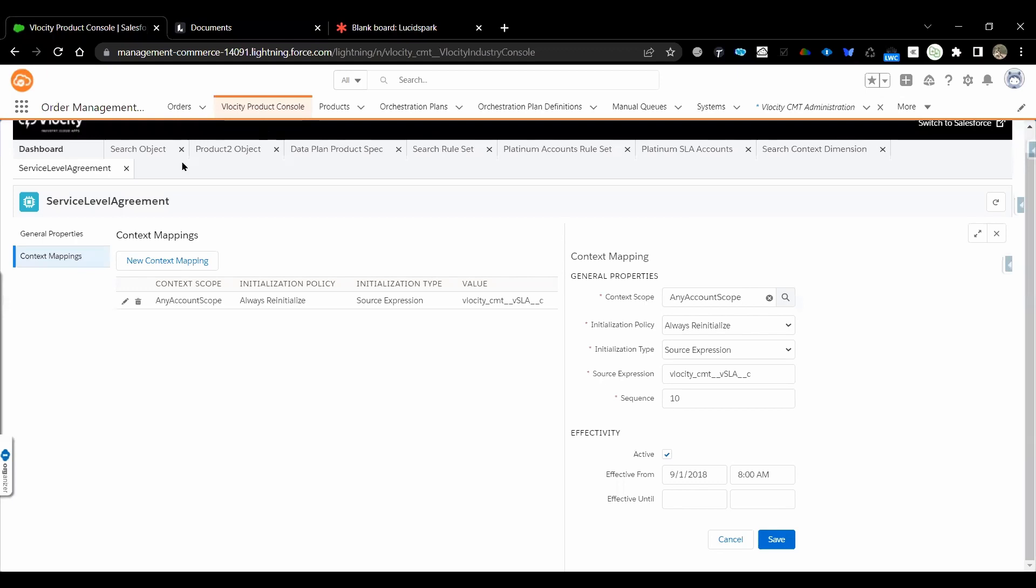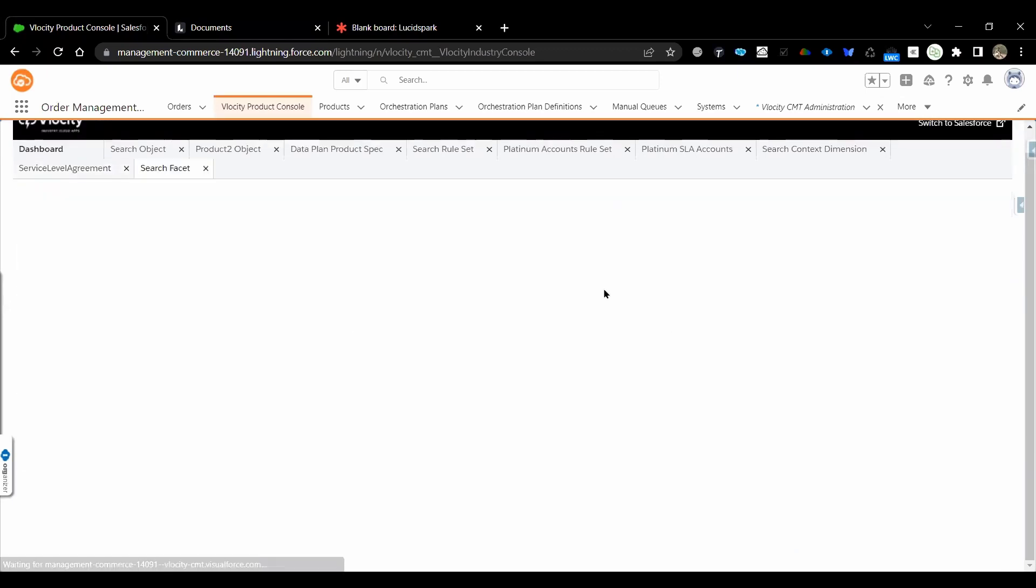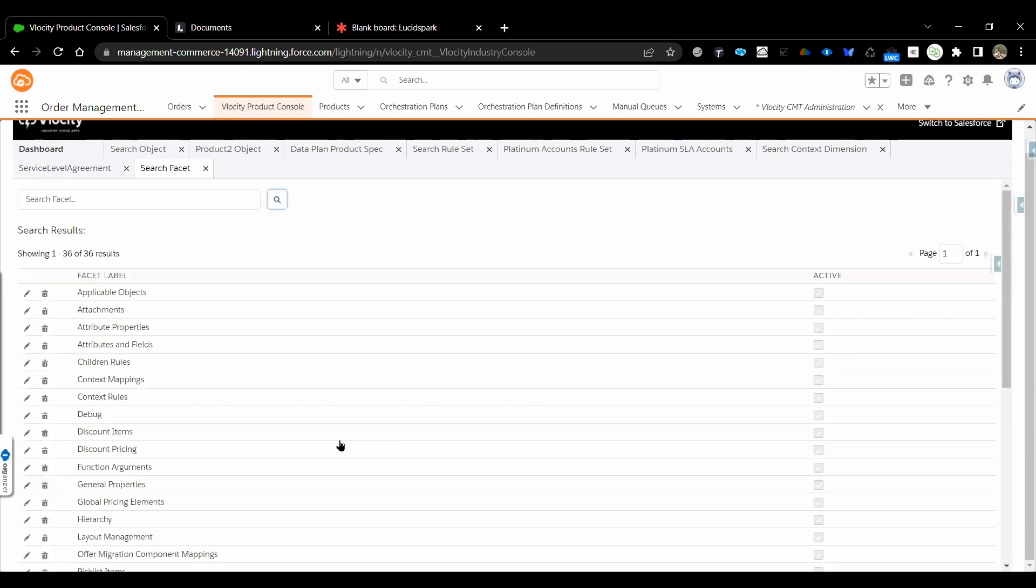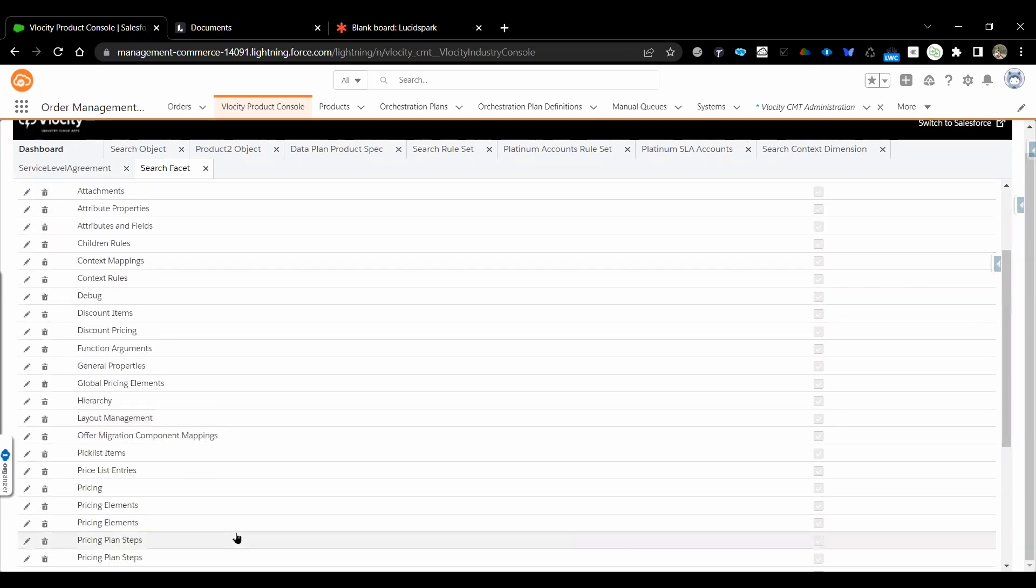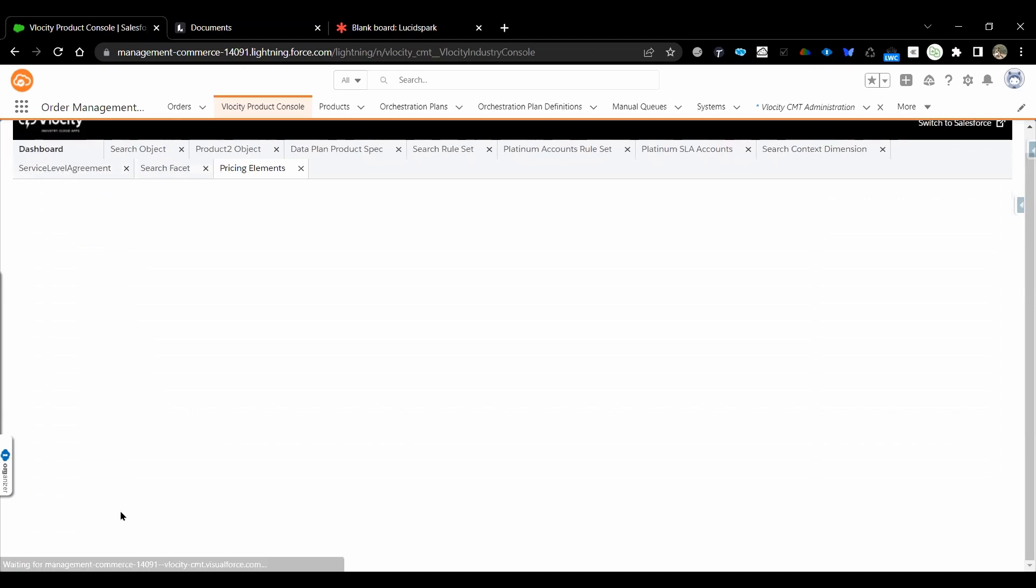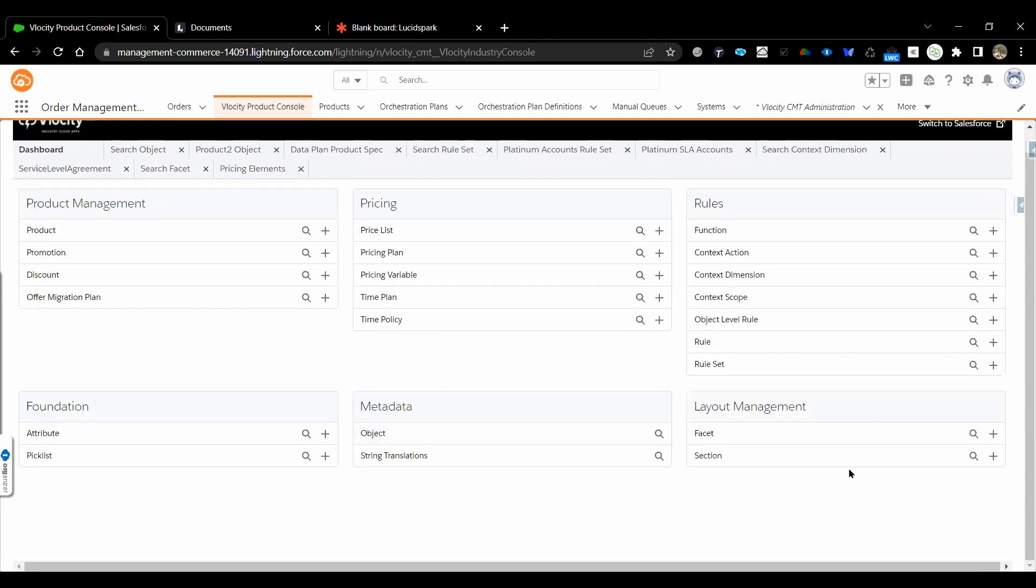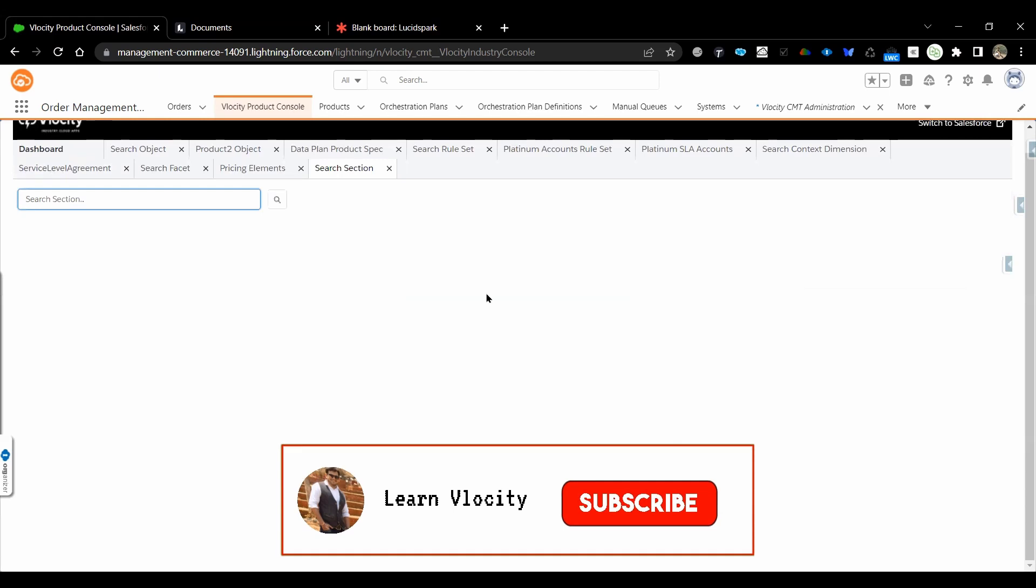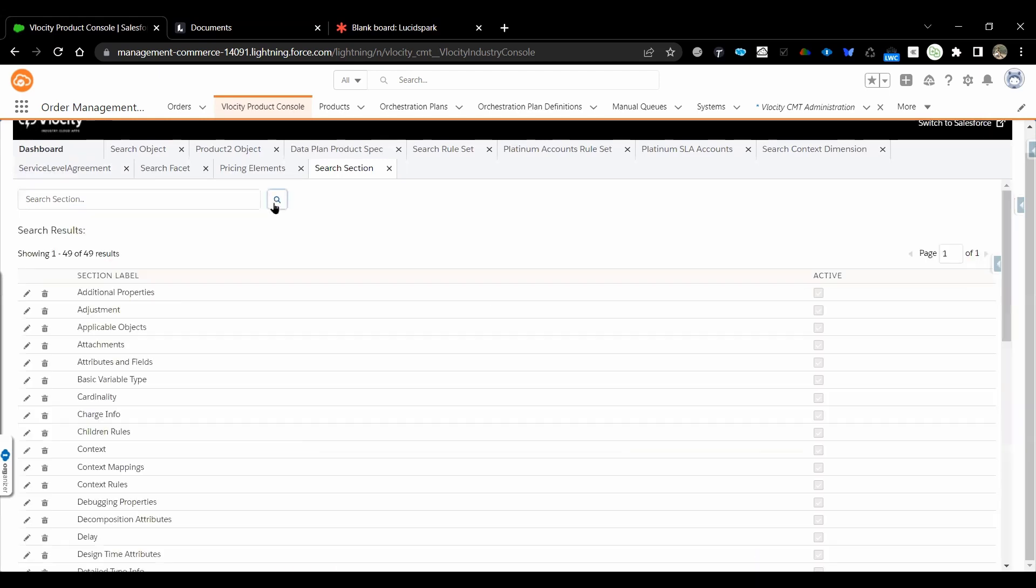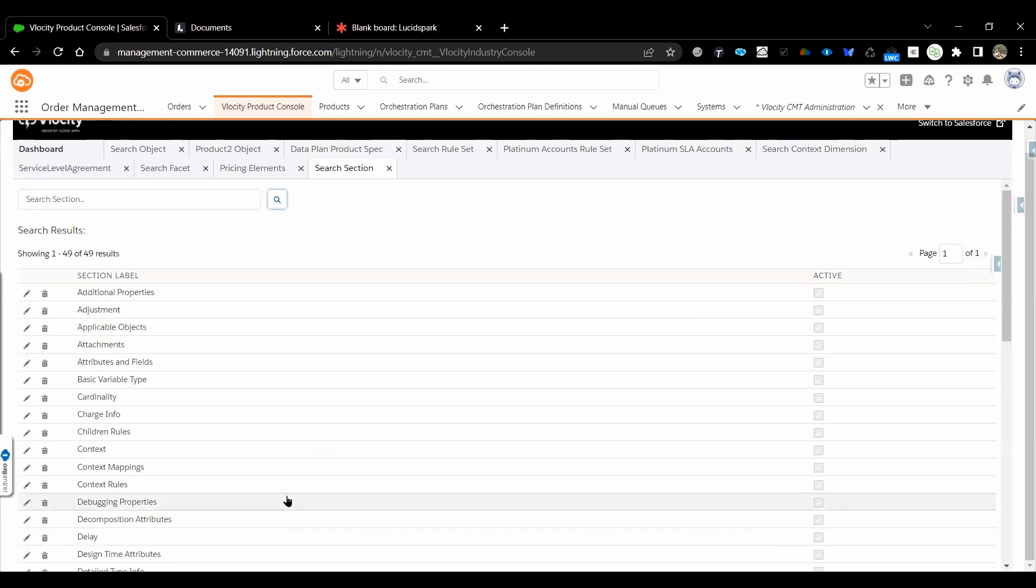Last section: the facets and all, whatever facets being used in the Vlocity Product Console will be shown up here at the attribute level, at the general properties level, the layout hierarchy level. This can be customized based on our needs, but most of the time we will not touch it as per requirement to modify. Most of the times if at all we are modifying, it will be on the product section.